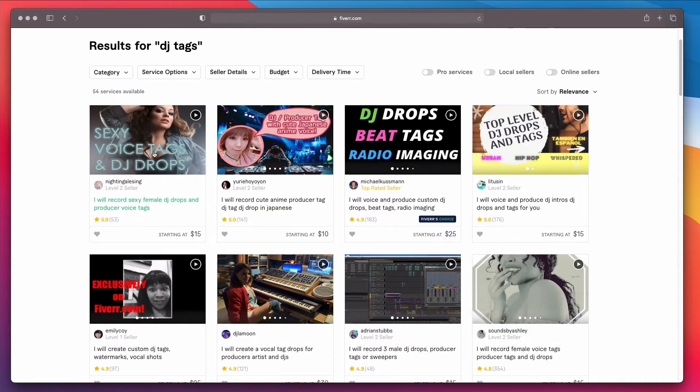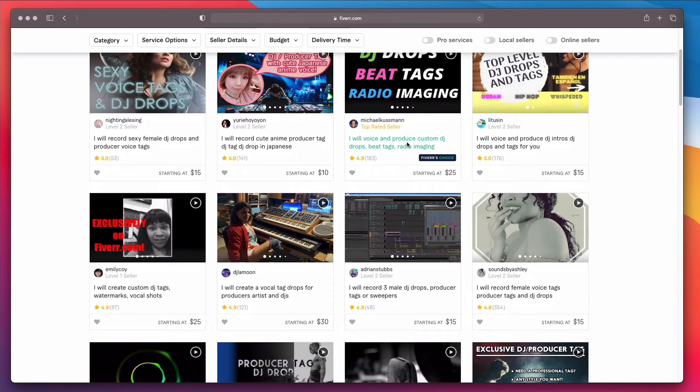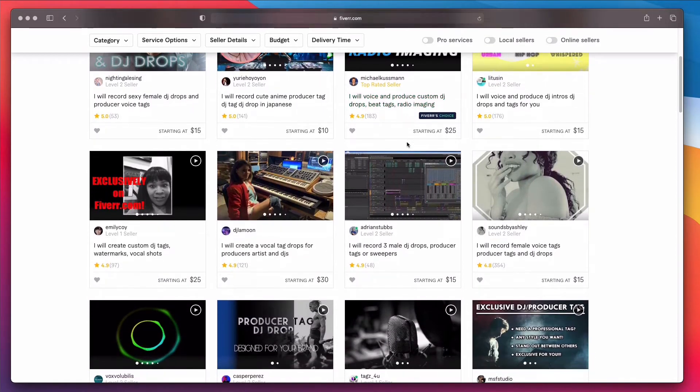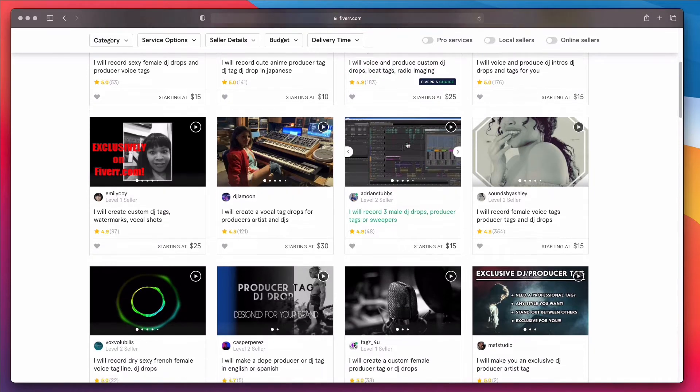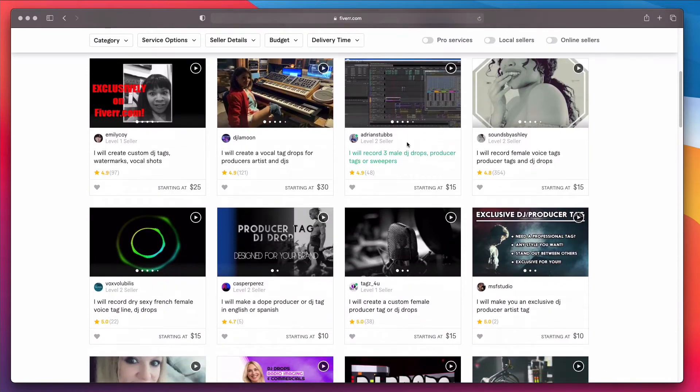I used this audio tag for my YouTube videos and for free sample packs I give out. Once again, I wanted a woman voice to say my website's name and I paid around $10 for her to record it. You can find a link in the video description below.